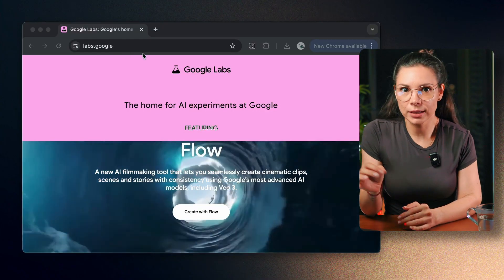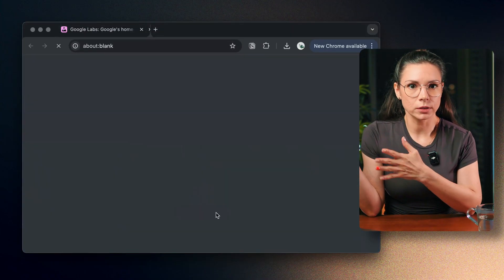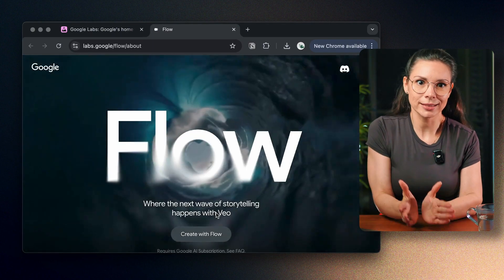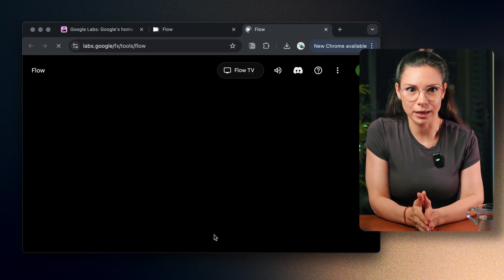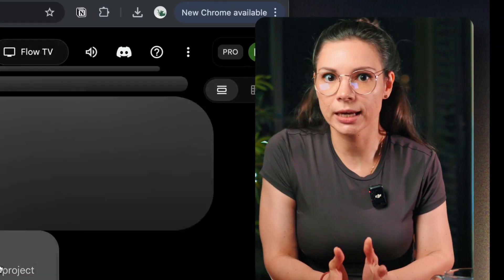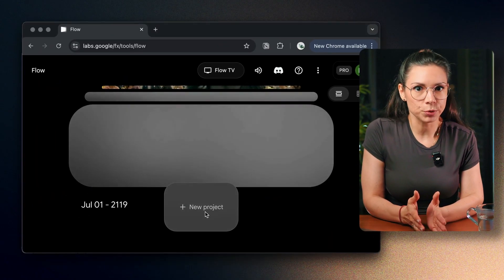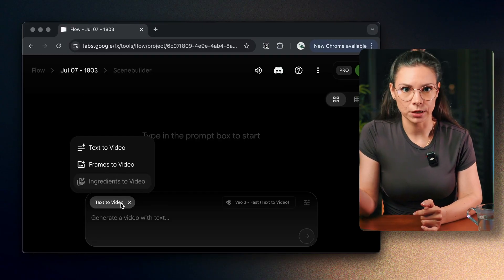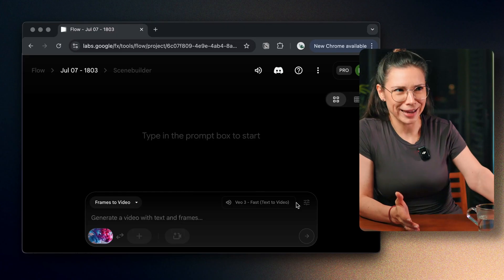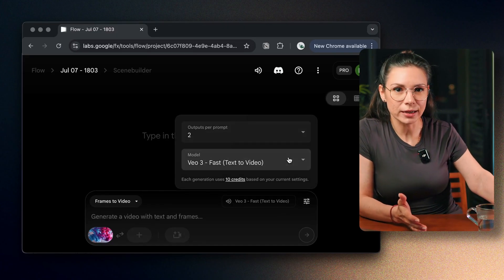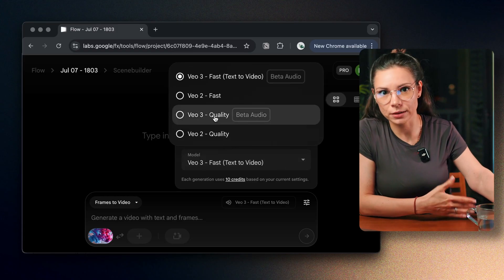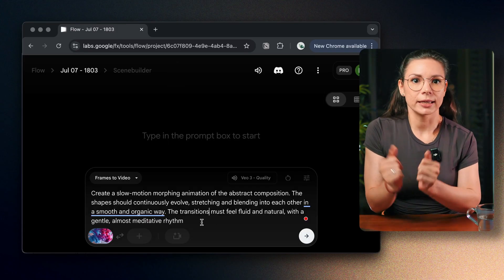Let me show you how to do this in VO3. Head over to Google Labs, then click on Create with Flow — that's the secret spot where VO3 lives. They give you a free trial for one month and 1,000 AI credits to play with. Start a new project and then choose Frames to Video. Upload your image and pick the VO quality model. Just a heads up: it costs 100 credits per video, compared to just 20 credits for text to video. Type in your prompt and hit Generate.